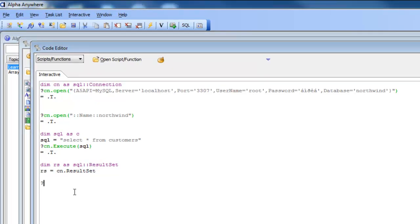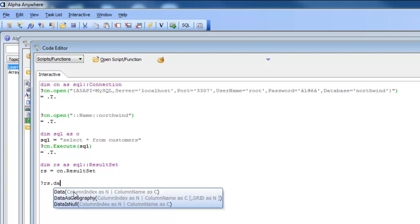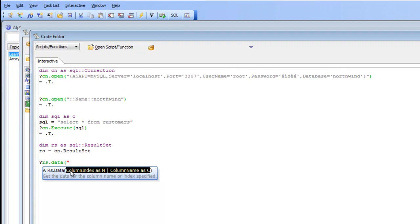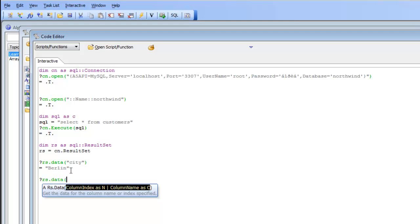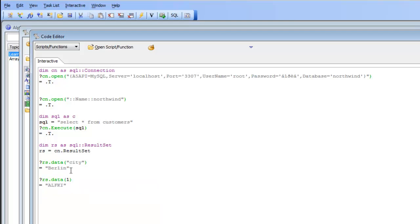Continuing our introduction — now that we have a result set, let's start reading data from it. I'll type rs.data and read the value from the city field — there we have 'Berlin'. We can also type rs.data(1) to get the value from the first field, which would be the customer ID. You can read data from a result set either by field name or by field number.